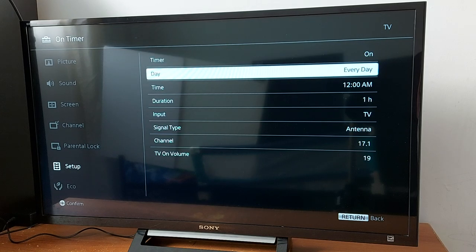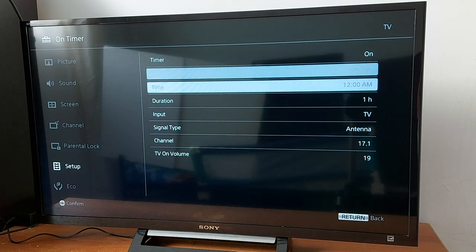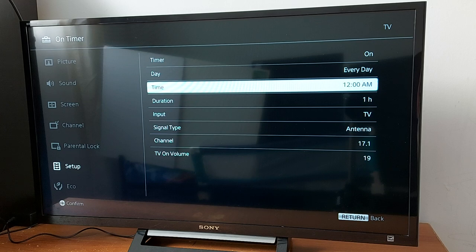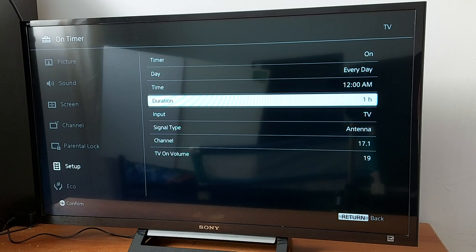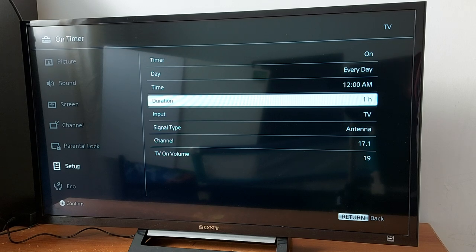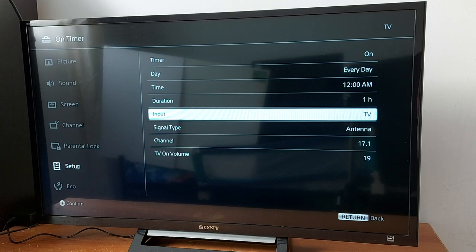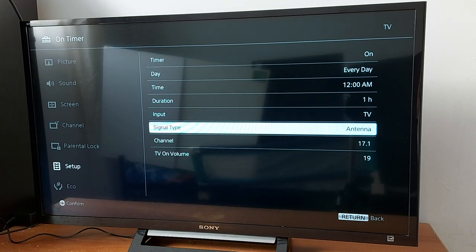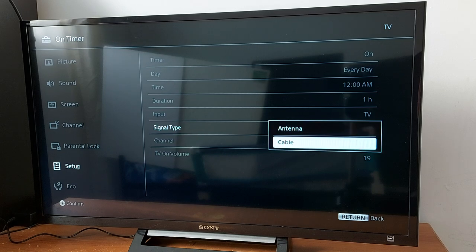I want my TV to be on every day at 12 a.m., and I want a one-hour duration because I want to watch that program only for an hour. The input is TV, cable, satellite, whatever you have connected to your TV - signal antenna, or you can change to cable and channel 133, whatever, and volume.